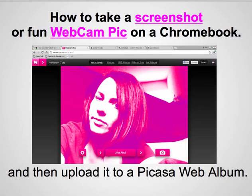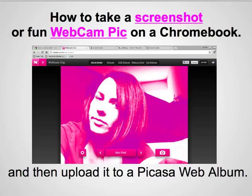In this tutorial we are going to be dealing with images on a Chromebook. How do you deal with images and save them and work with them? I will be teaching you how to do a screenshot and also how to play with a webcam toy and save those images and then put it all in a Picasa web album.